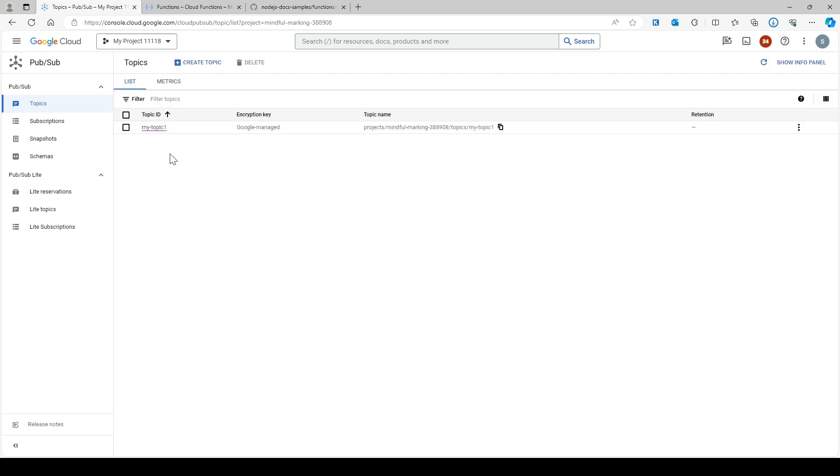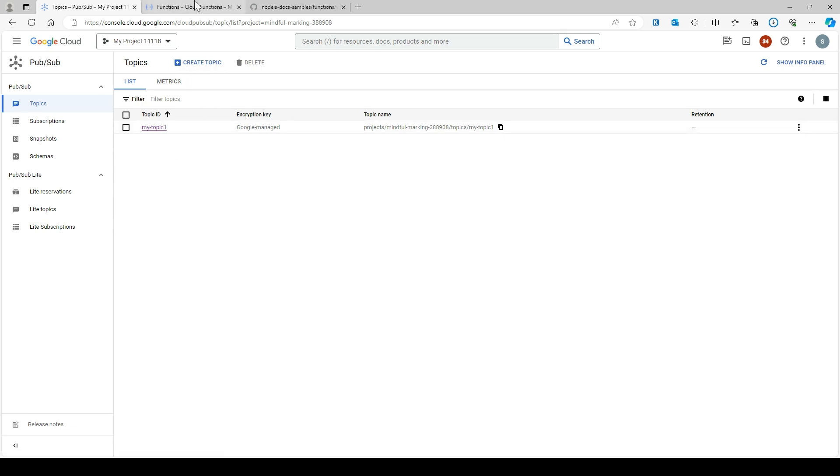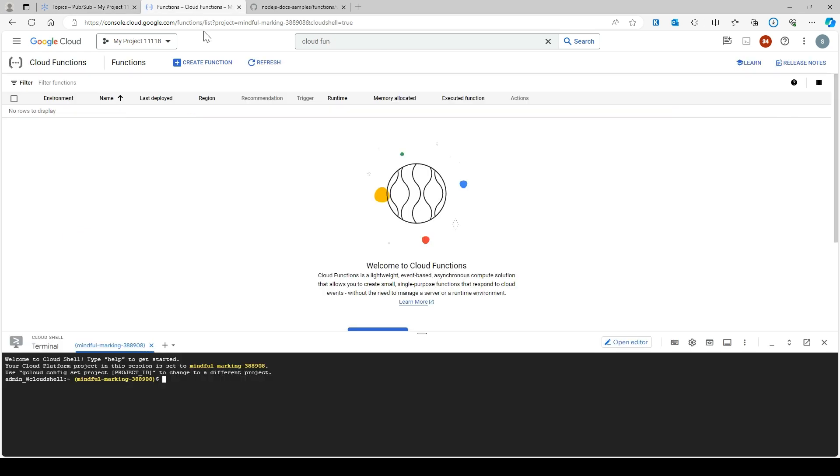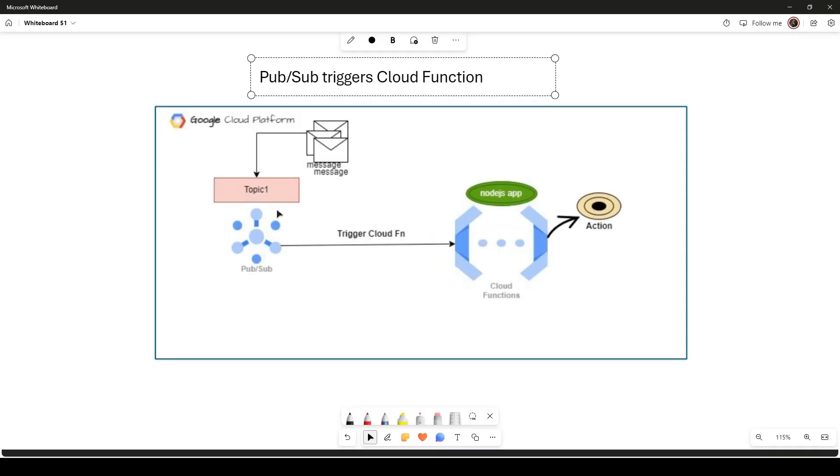The topic is already created from before, so I will use this topic. You can create this topic by simply clicking 'create topic'. Now I'm going to create my Cloud Function.